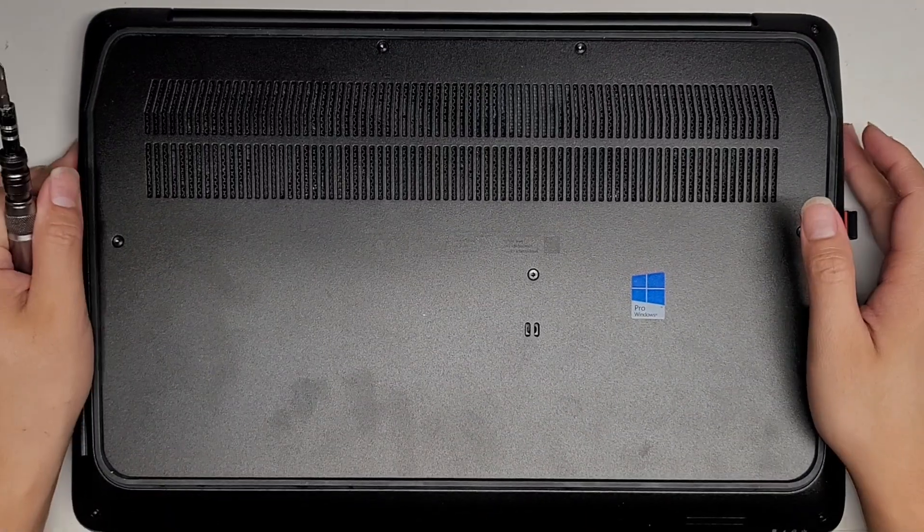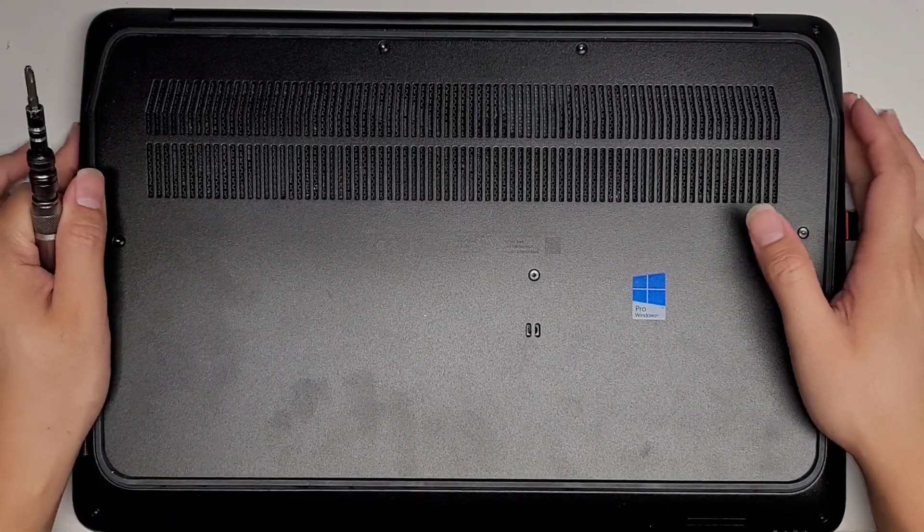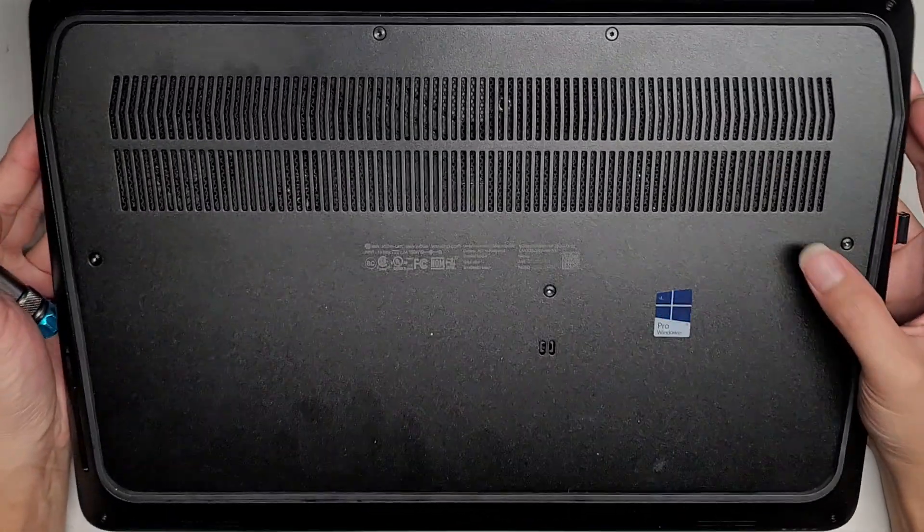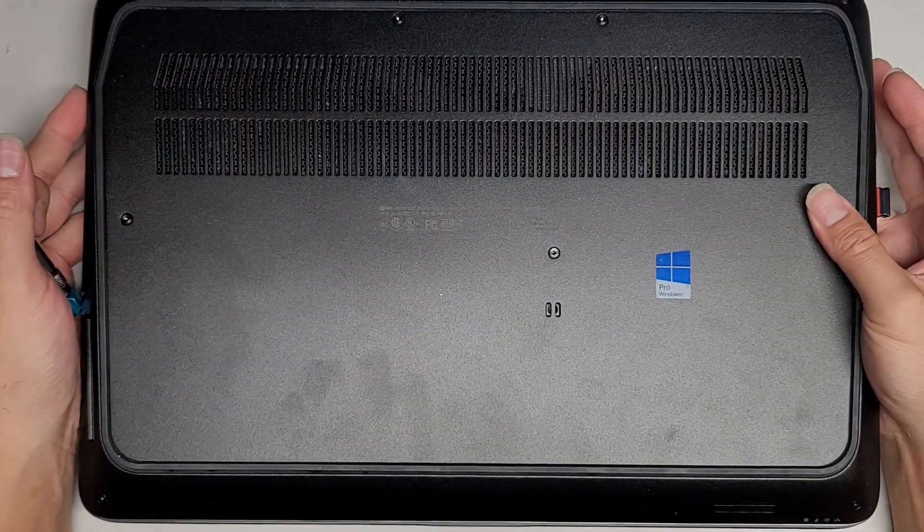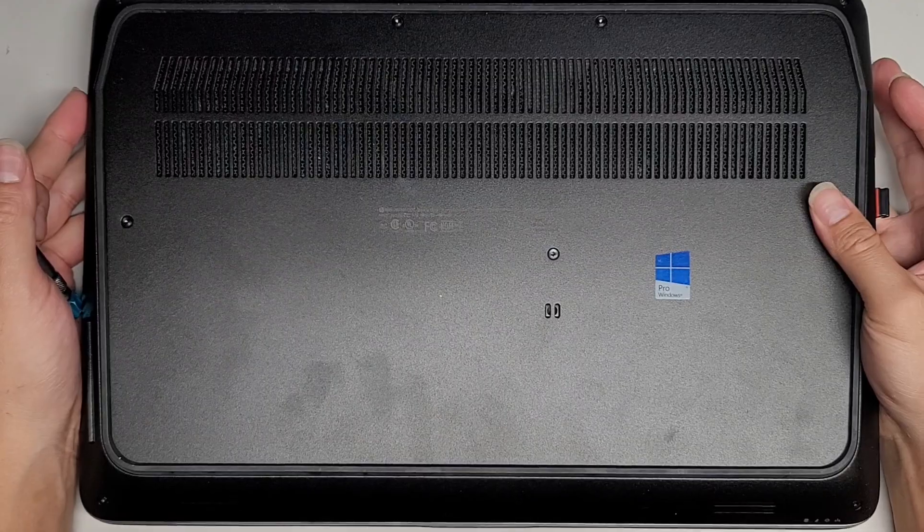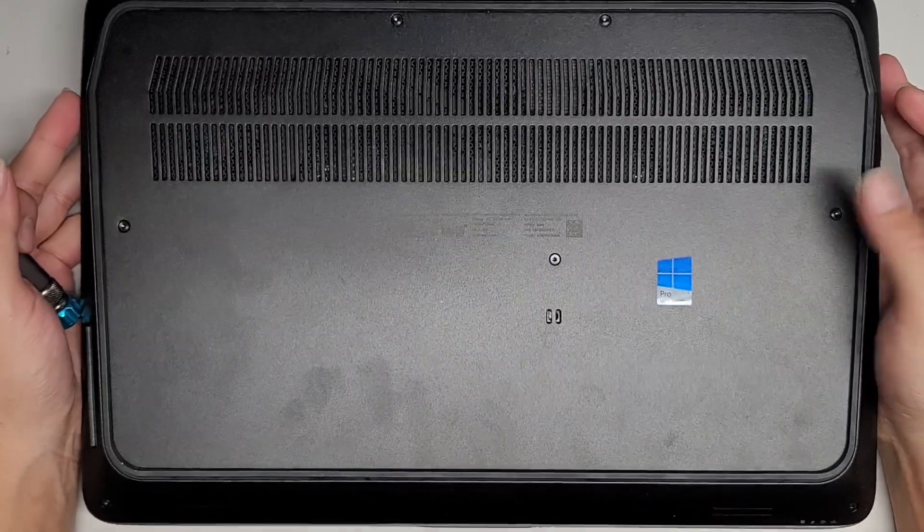Alright, so I'm going to open up and disassemble this HP ZBook 15G3.